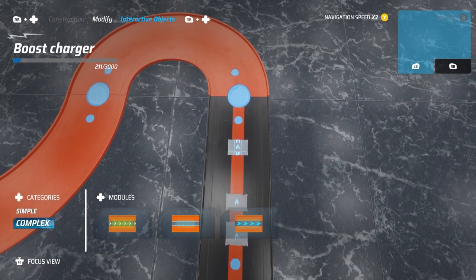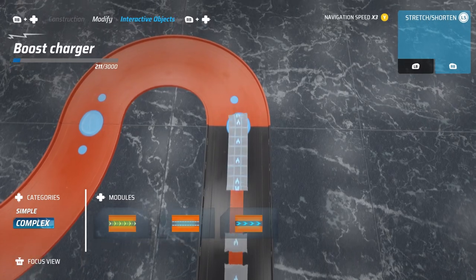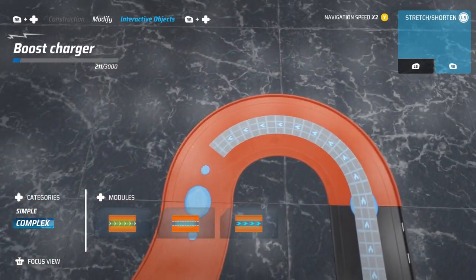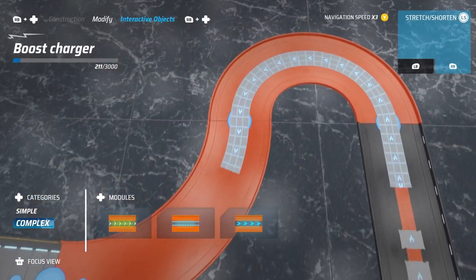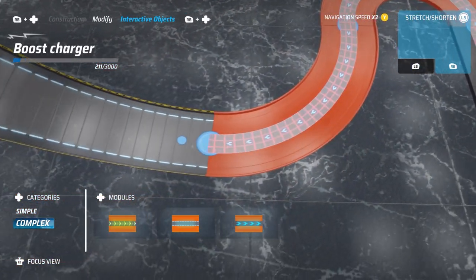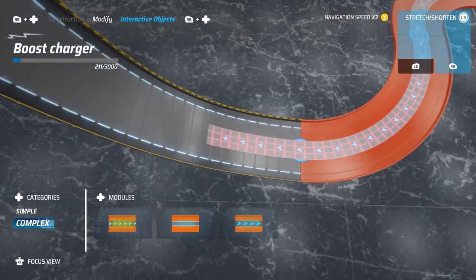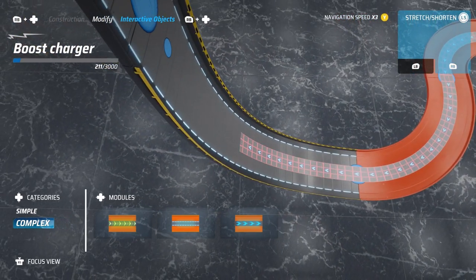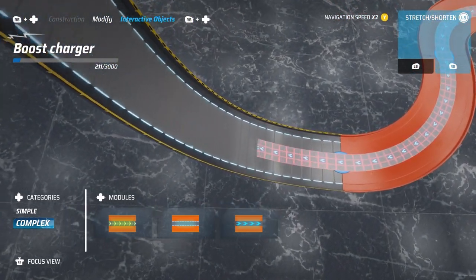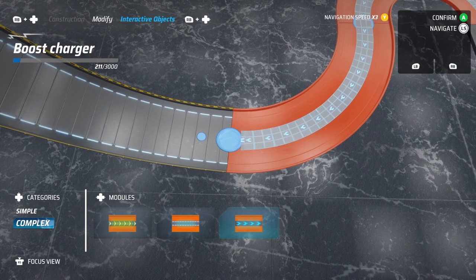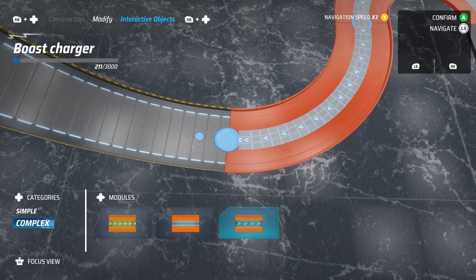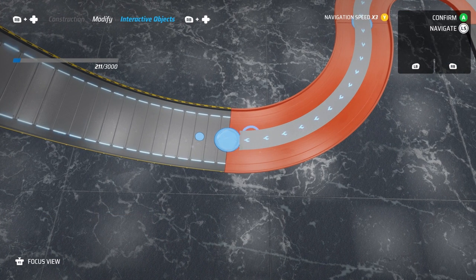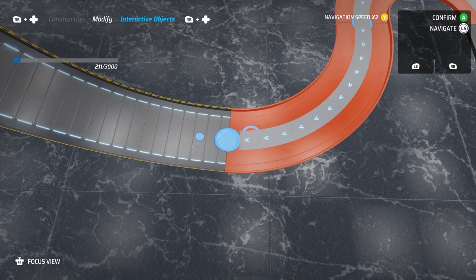To adjust the length of these, when you're placing them, hold the right bumper and you'll be able to use the left analog stick to stretch and shorten the elements before placing them. They can in most cases be as long as you like when on standard track. If you're on special pieces, then your adjustment options for the interactive object will be more limited.